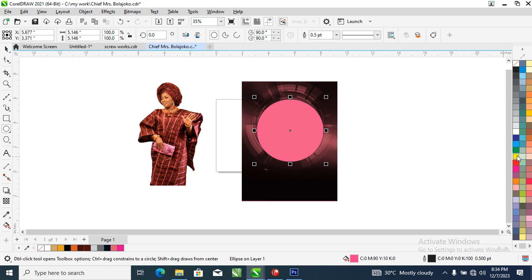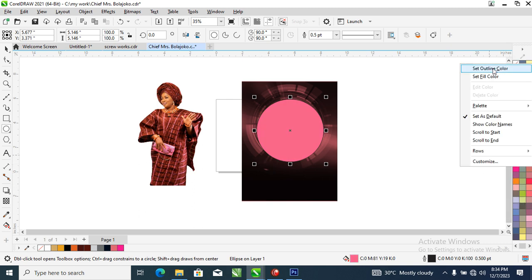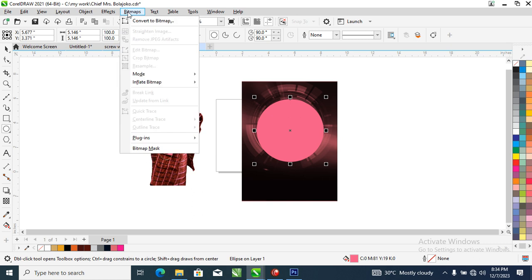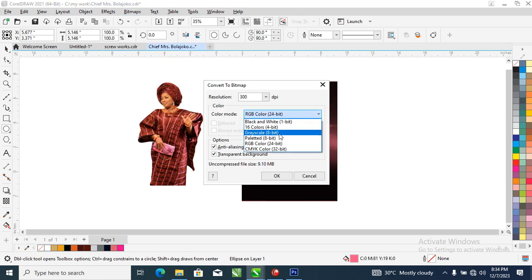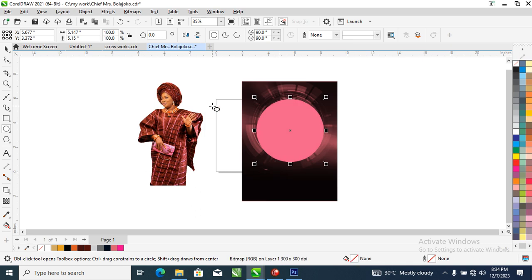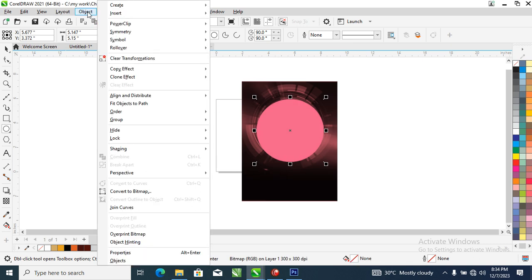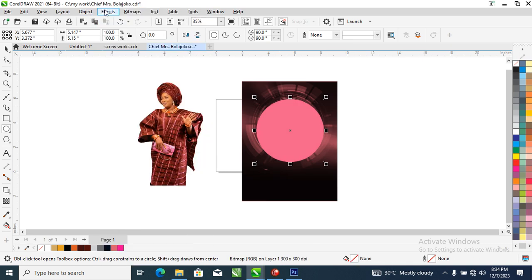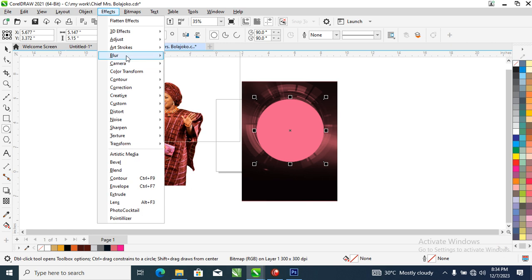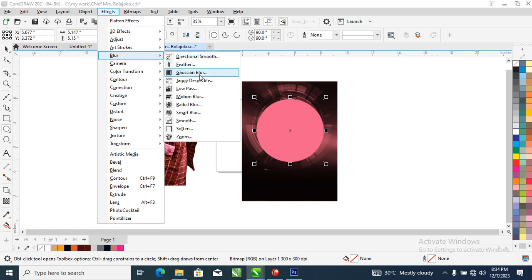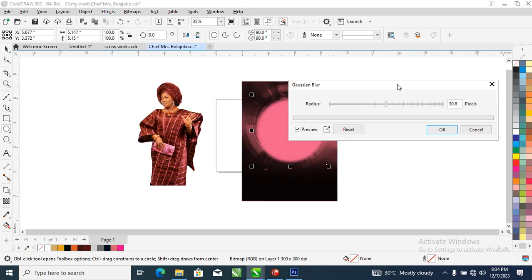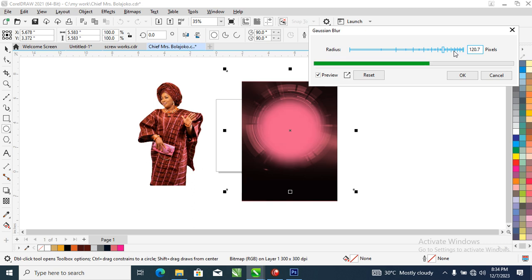Set the outline to white, then go ahead to bitmap, convert to bitmap, and choose RGB. Then head over to Effect, locate Blur, then Gaussian Blur. Let's make it a bit blurred.